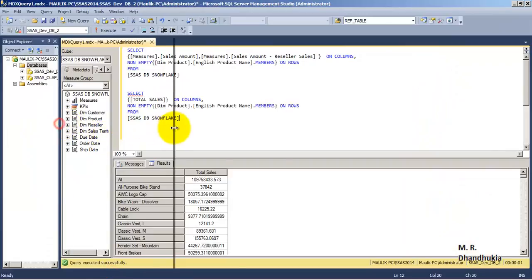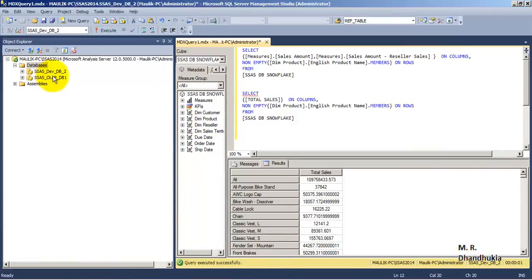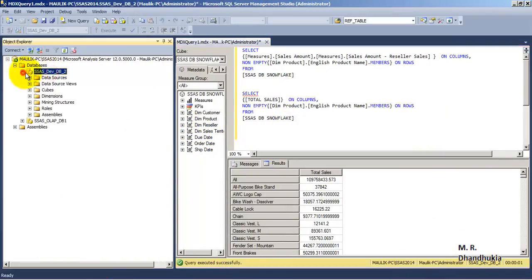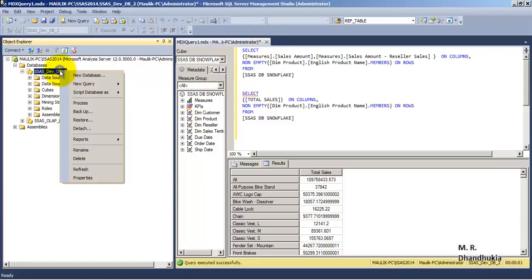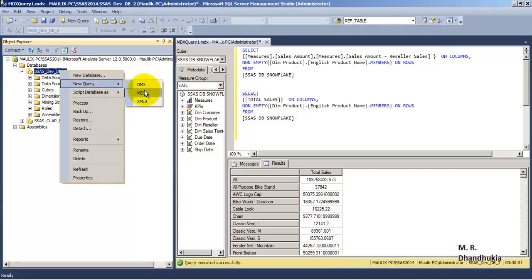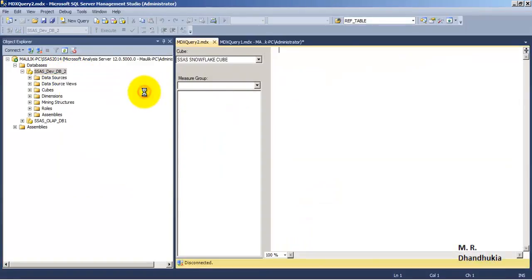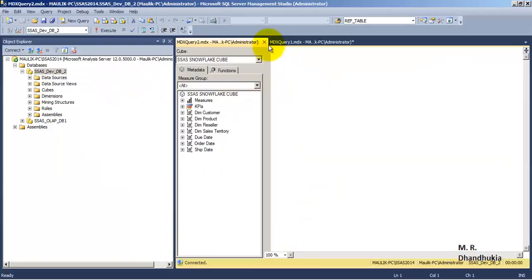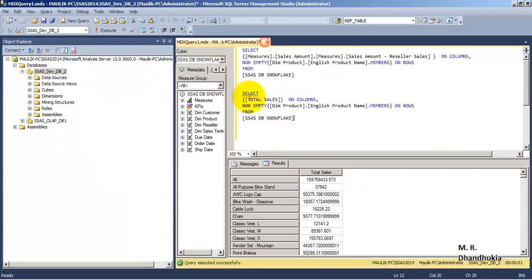We are in our second database. We can write MDX queries here. What you need to do is right-click the database, go to Query, and select MDX. In this way you can write new MDX queries on the cube.